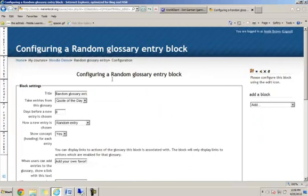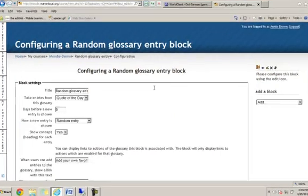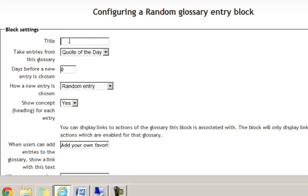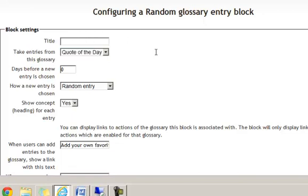Here it says configuring a random glossary entry block. What is the title you want on your glossary entry? Well, I don't want mine to have a title, so I'm going to clear that out. But you could type quote of the day or whatever your glossary might be.